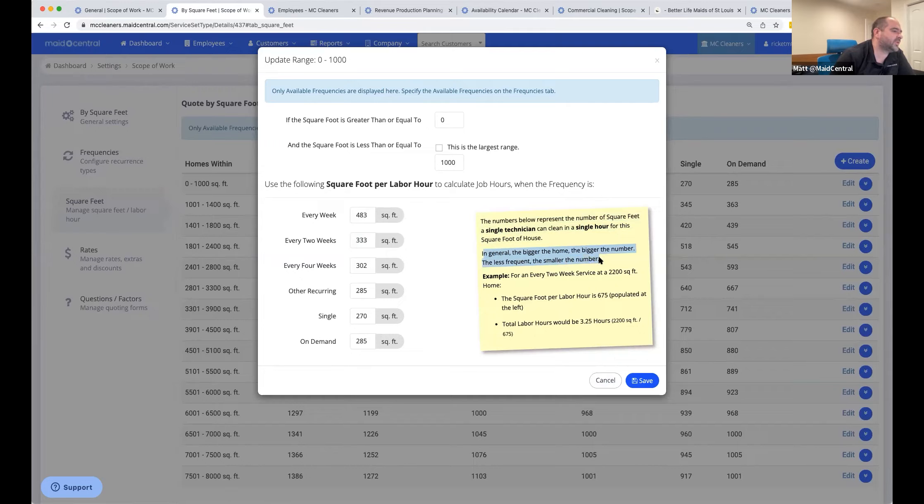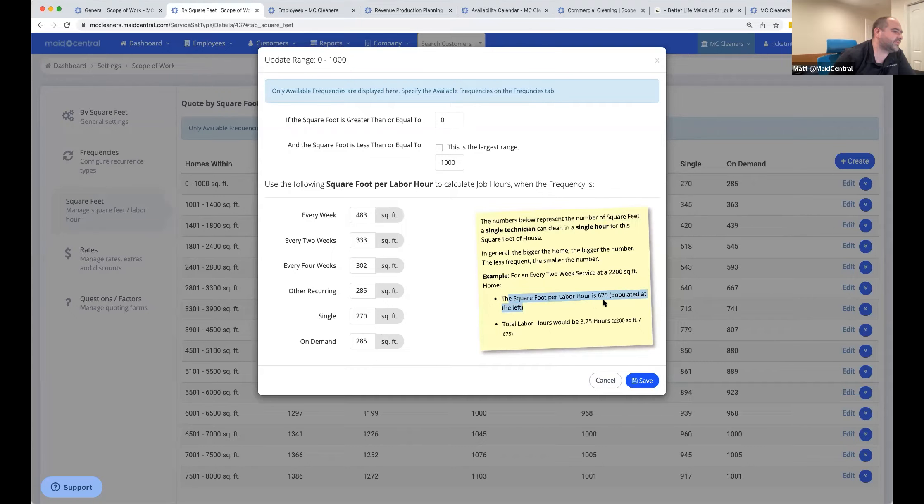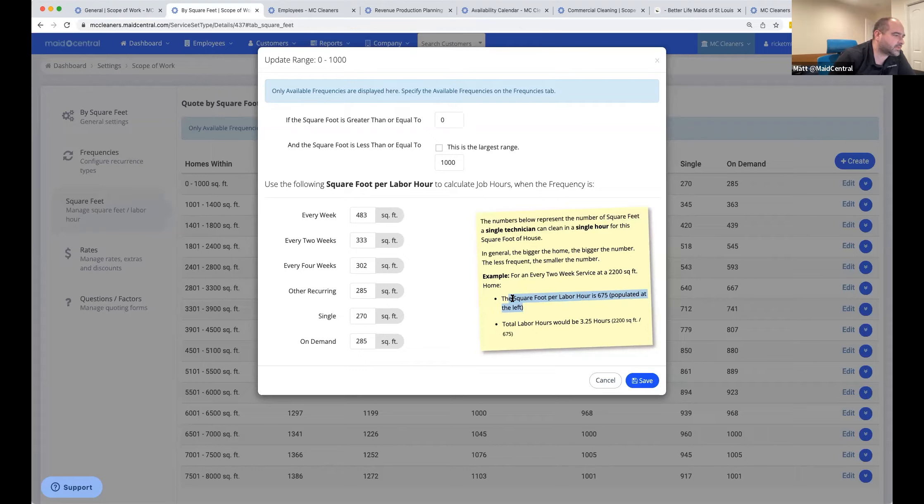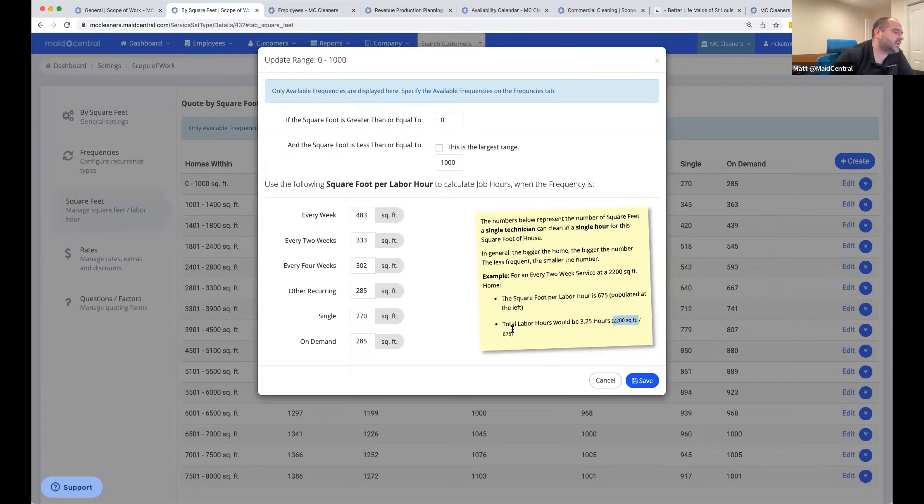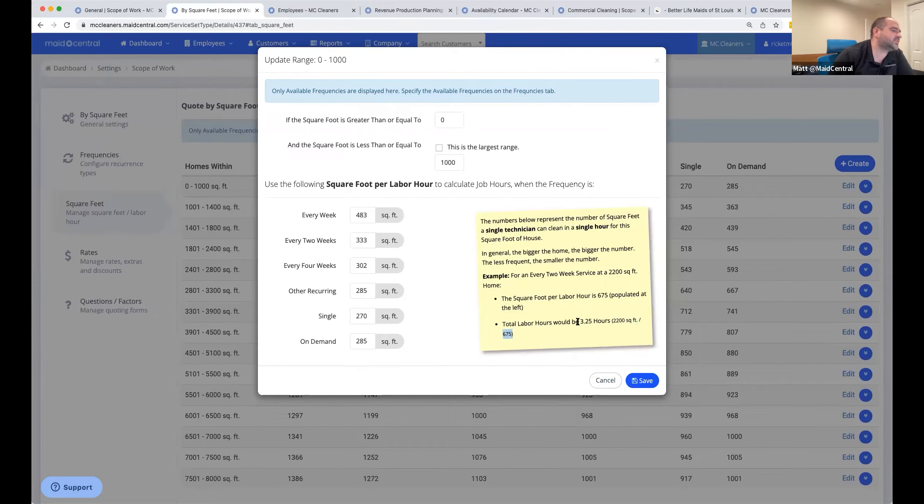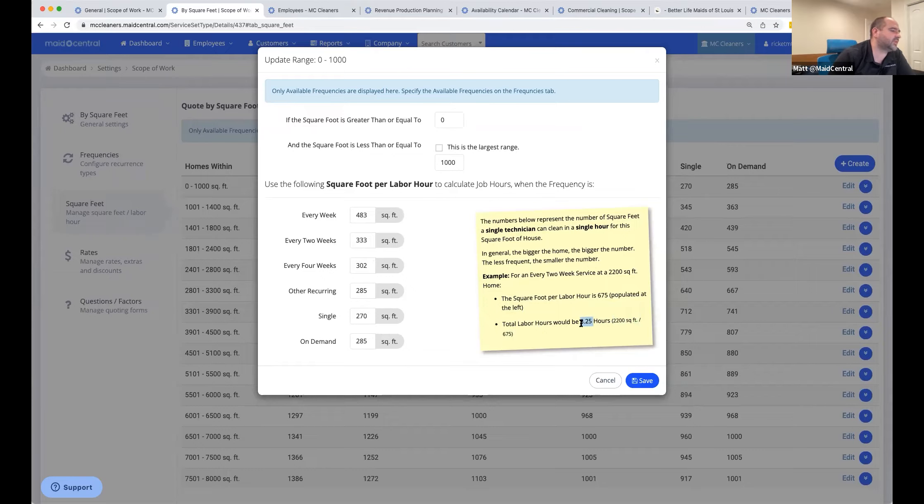If the idea was that we wanted to get that to be three hours, then for an every two week house, it might be 333 square feet would create that production rate. So this will take a little bit of thought if you're going to quote by square feet, but the idea is that you only have to make one choice at that point to come up with a price. There's a note here that kind of explains it. Basically the number below represents the number of square feet a single technician can clean in a single hour for the square footage house.